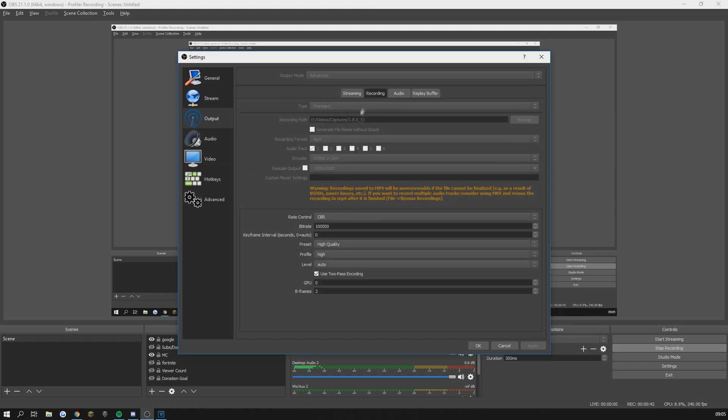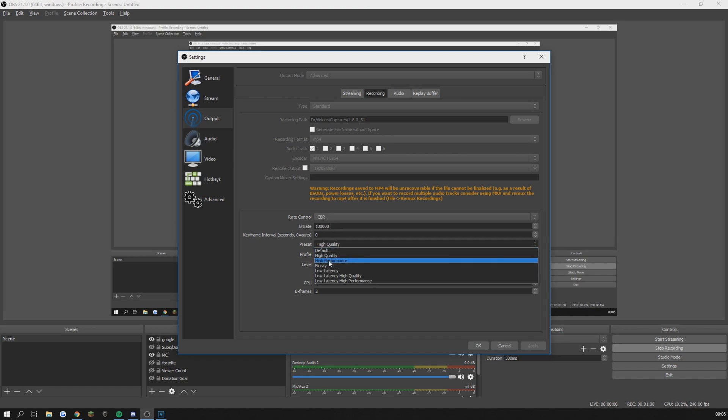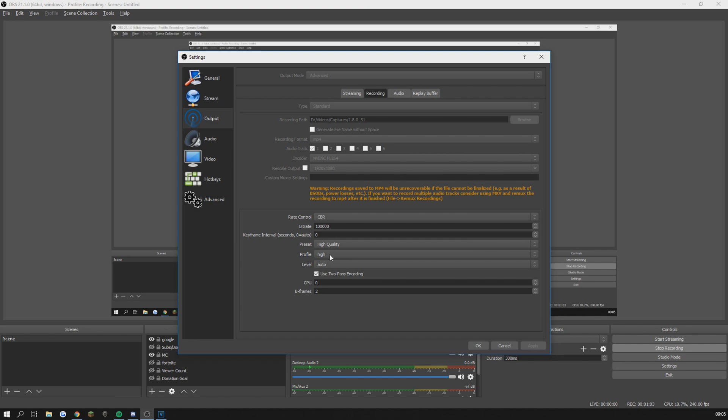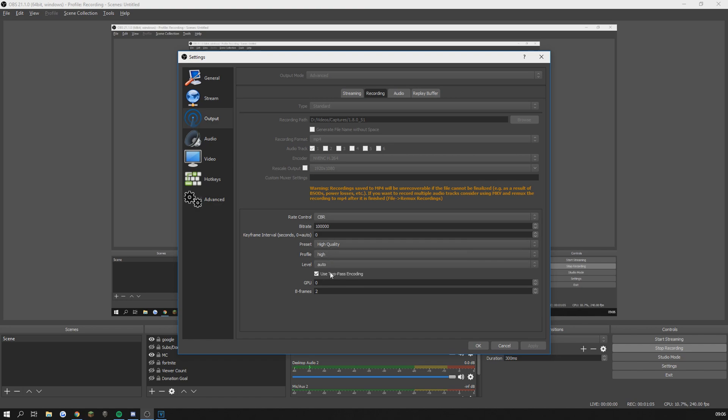In my recording settings I record in 100,000 bit rate and my rescale output is 1920 by 1080. My preset and profile are high quality and high. You can use high performance instead of high quality if you don't have an amazing computer.